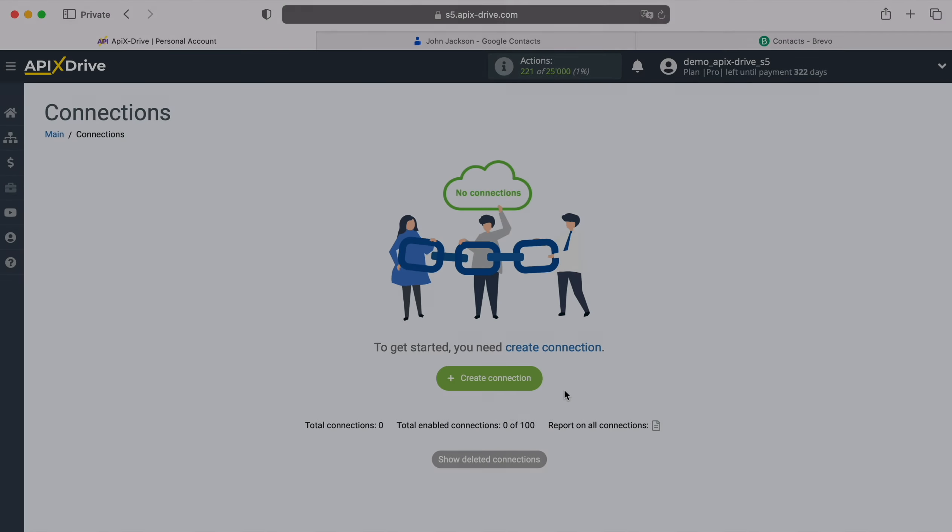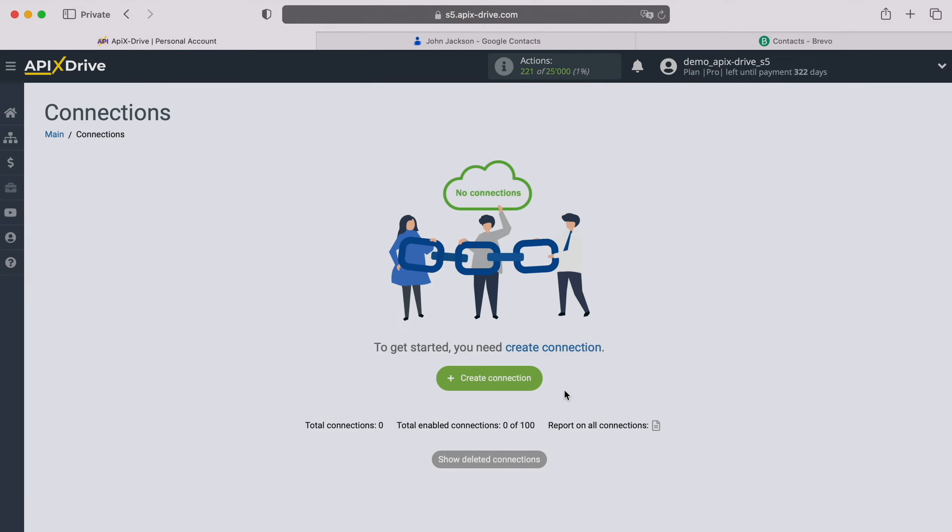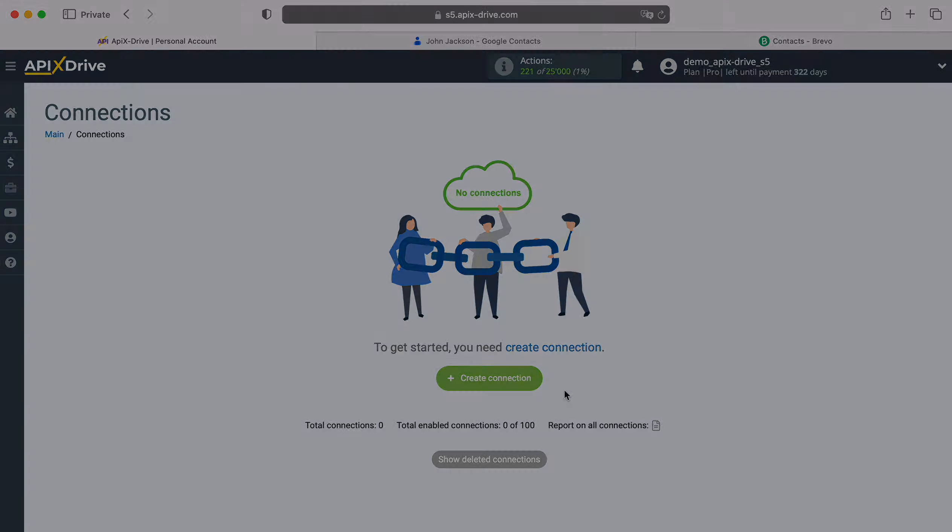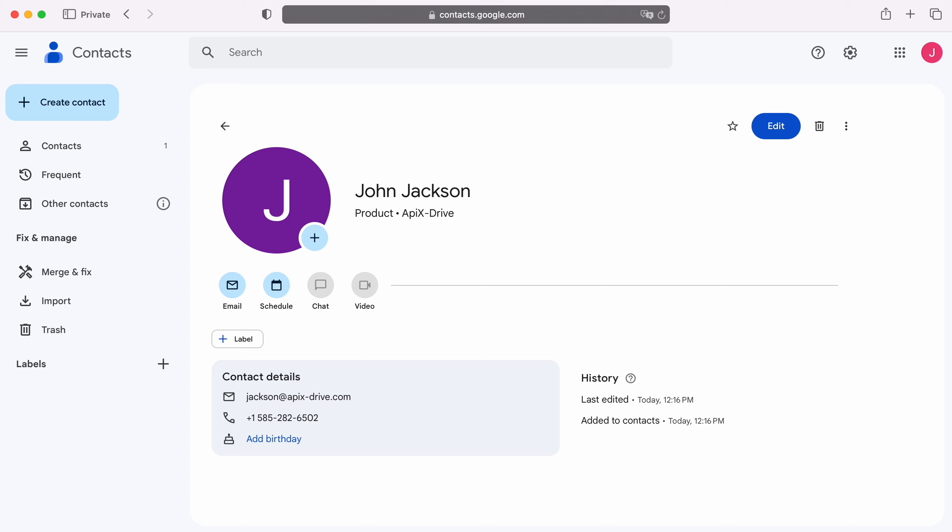Hello everyone, my name is John. Today I will tell you how to set up integration to transfer new contacts from Google Contacts to Brevo. This is necessary to automatically transfer new contacts from Google Contacts to other systems.